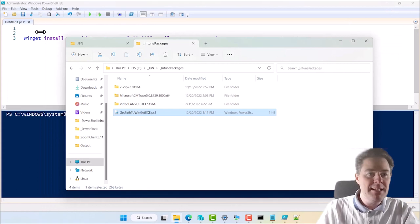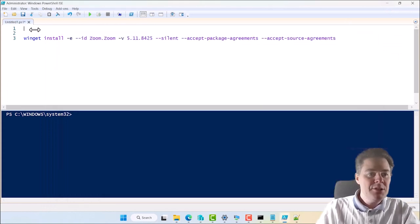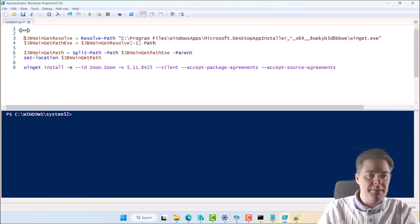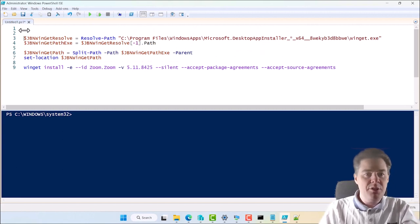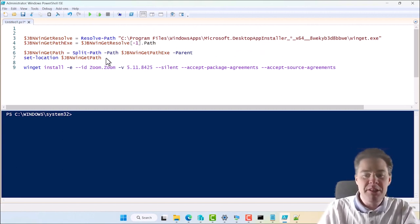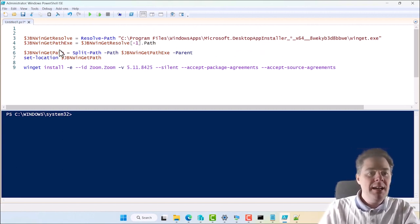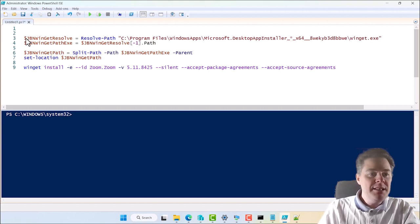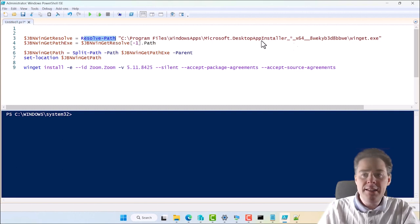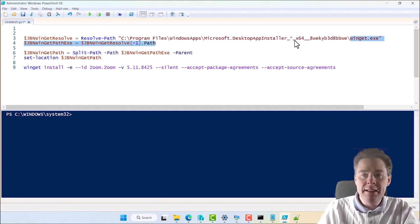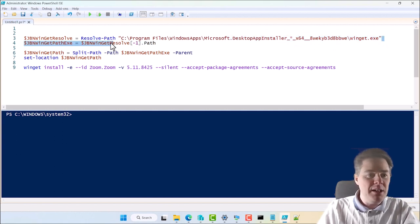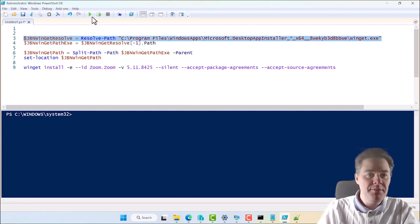So I'm going to take this code and I'm going to explain it. We can test run it a bit. I'm not going to explain it so much in detail, but you're going to be able to copy that from the description of this video. So I'm going to explain it a bit here. So this variable here, GBN Winget Resolve, it's going to try to find where is the Winget with this asterisk.